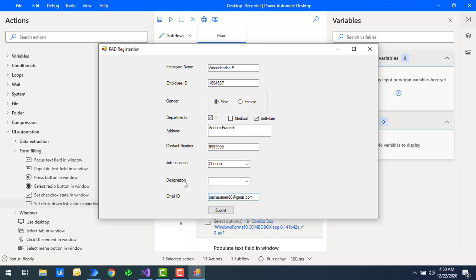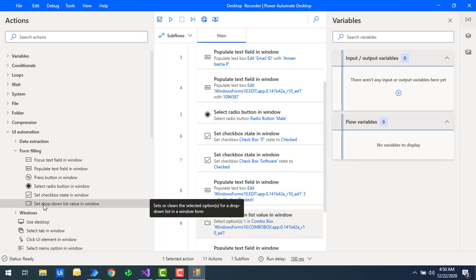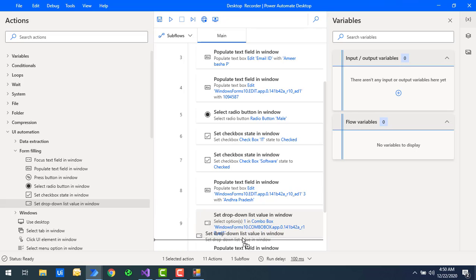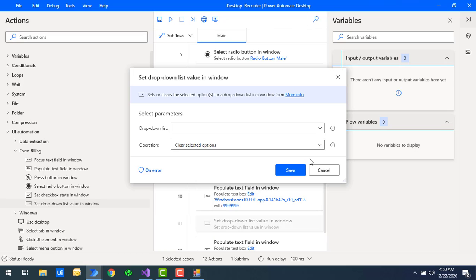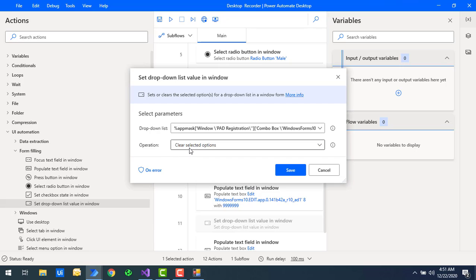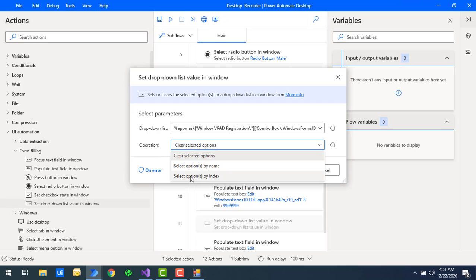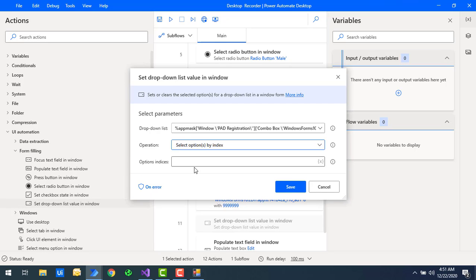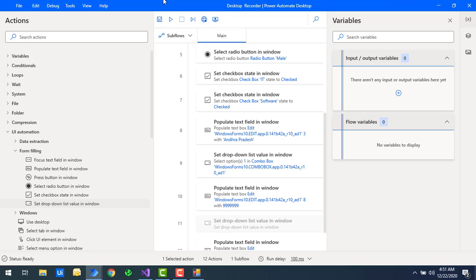Now I'll do the same for the designation. Let me drag and drop one more 'set dropdown list value' action onto the workspace and select the dropdown list value for designation. For the operation, I'm going to select by index and give the index value as two, then click Save.